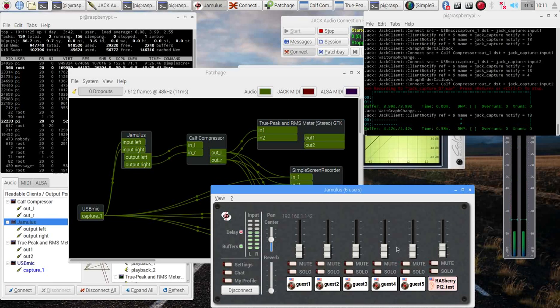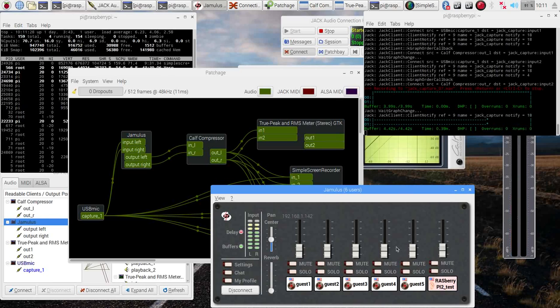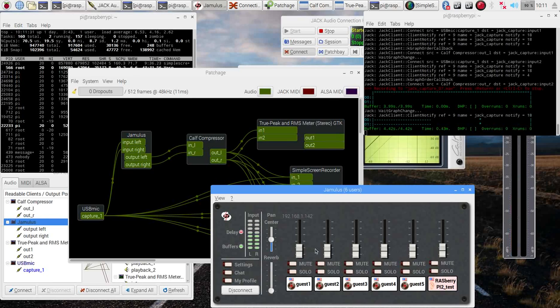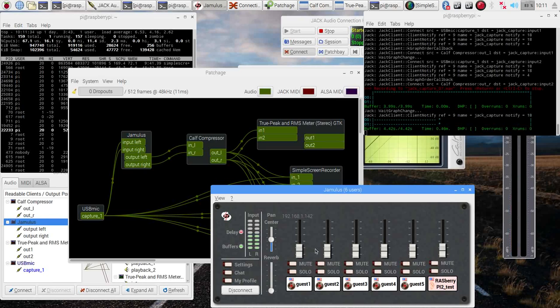Of course, it doesn't make much sense for everybody to talk at the same time. I just want to let you know that it's full duplex, full stereo, and high-quality audio over Jamulus. It's using the Opus codec.